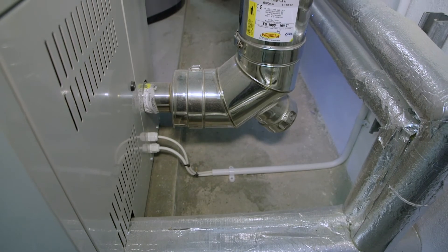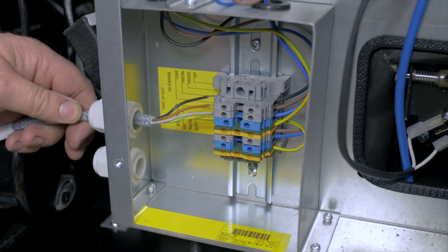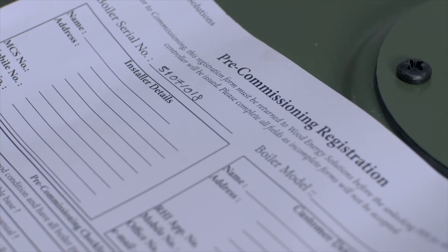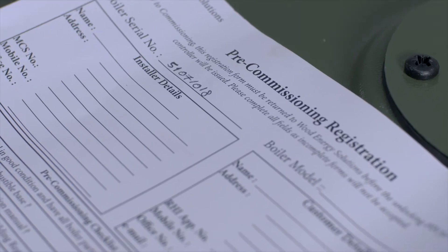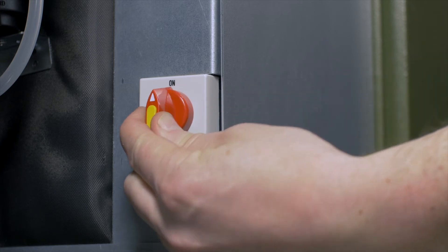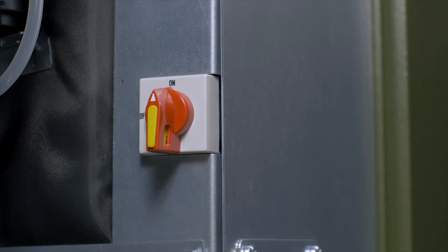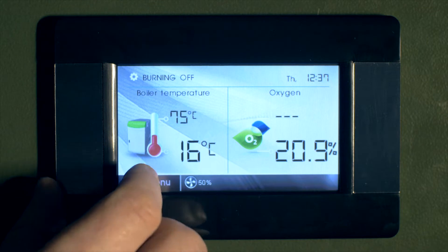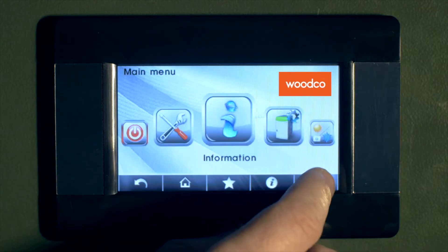By now, the installer will have connected power to the boiler and have the unit plumbed. The pre-commissioning checklists will have been completed and the manufacturer will have reviewed the checklists before issuing the unlock code. Turn on power to the controller by the red switch by the electrical panel on the left hand side of the boiler. The controller will be in the locked position and an alarm will appear.